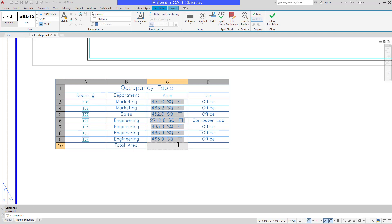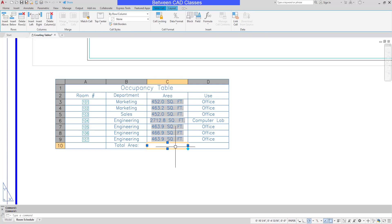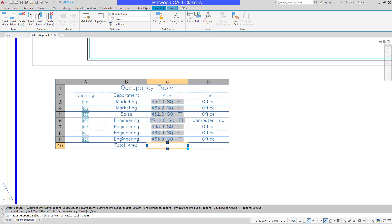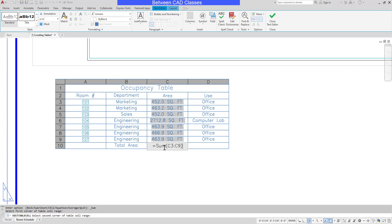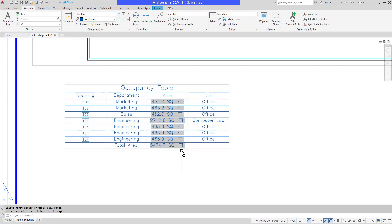I'll add a label of Total Area, then tab over to just below the area column. I'll press Escape so just the cell is selected rather than text editing mode, then come up to the ribbon and choose Insert Formula. I have predefined formulas available, including Sum. I'll choose Sum and click and drag to select the cells I want. It goes ahead and adds the formula as Equals Sum with the cell range C3 to C9 — similar to Microsoft Excel. I'll press Enter and can see that it has added up all of the area values.